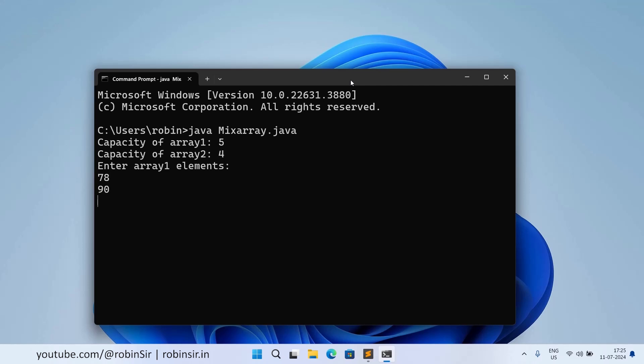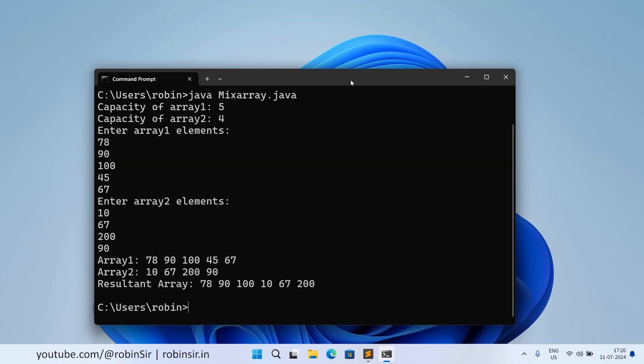90, 100, 45, 67. Enter array two elements, so 10, 67, then we have 200, and then we have 90. So you can see in the resultant array.